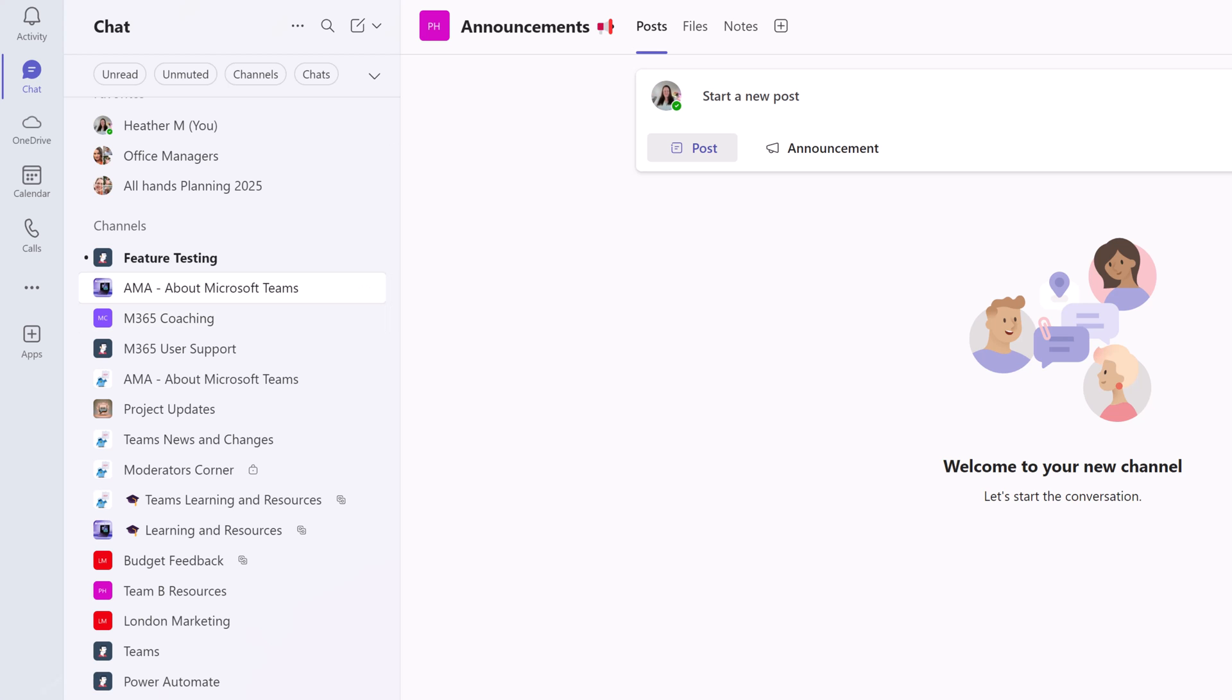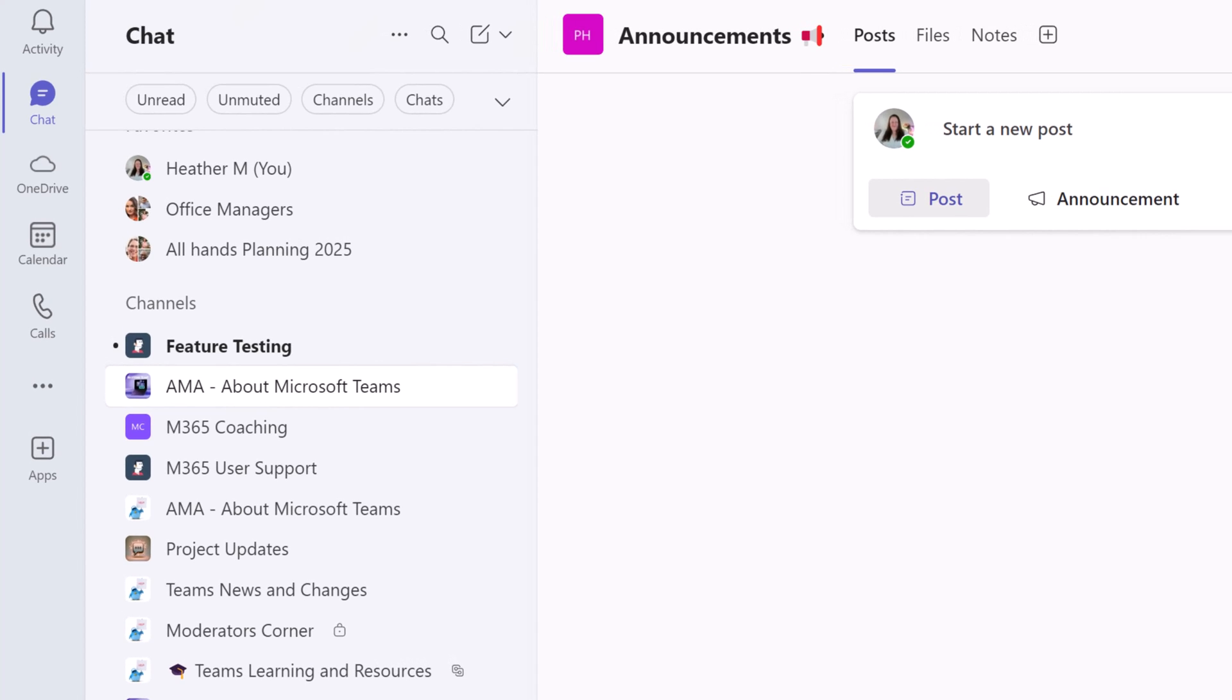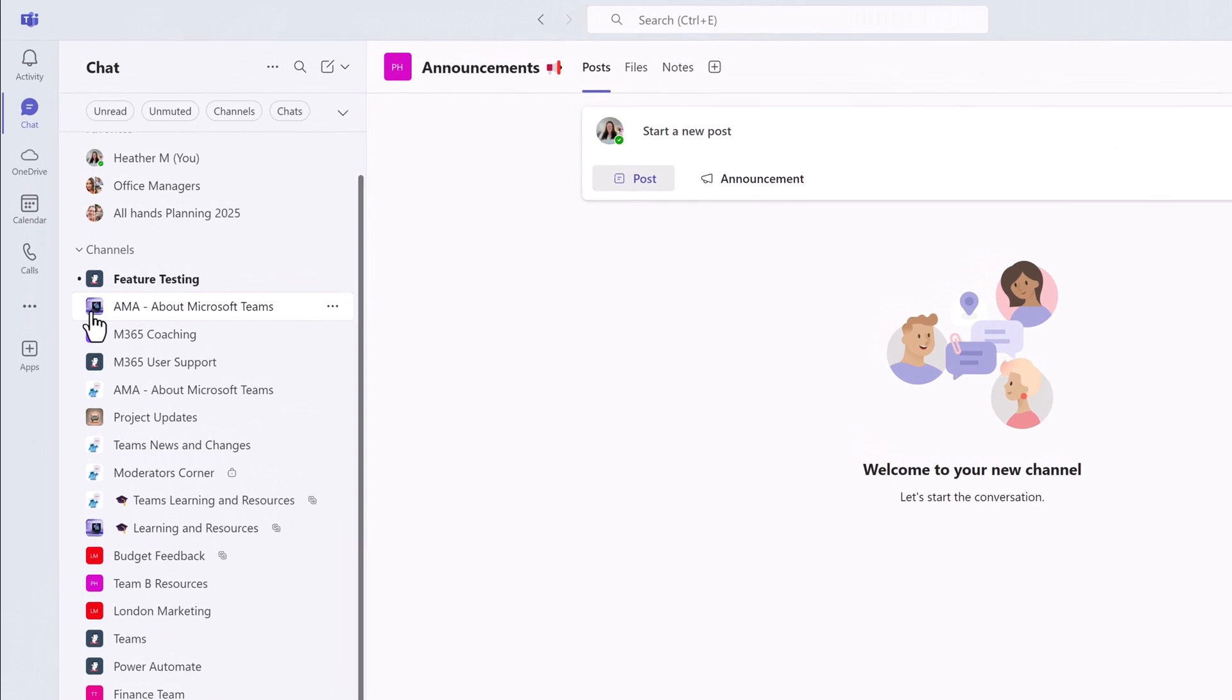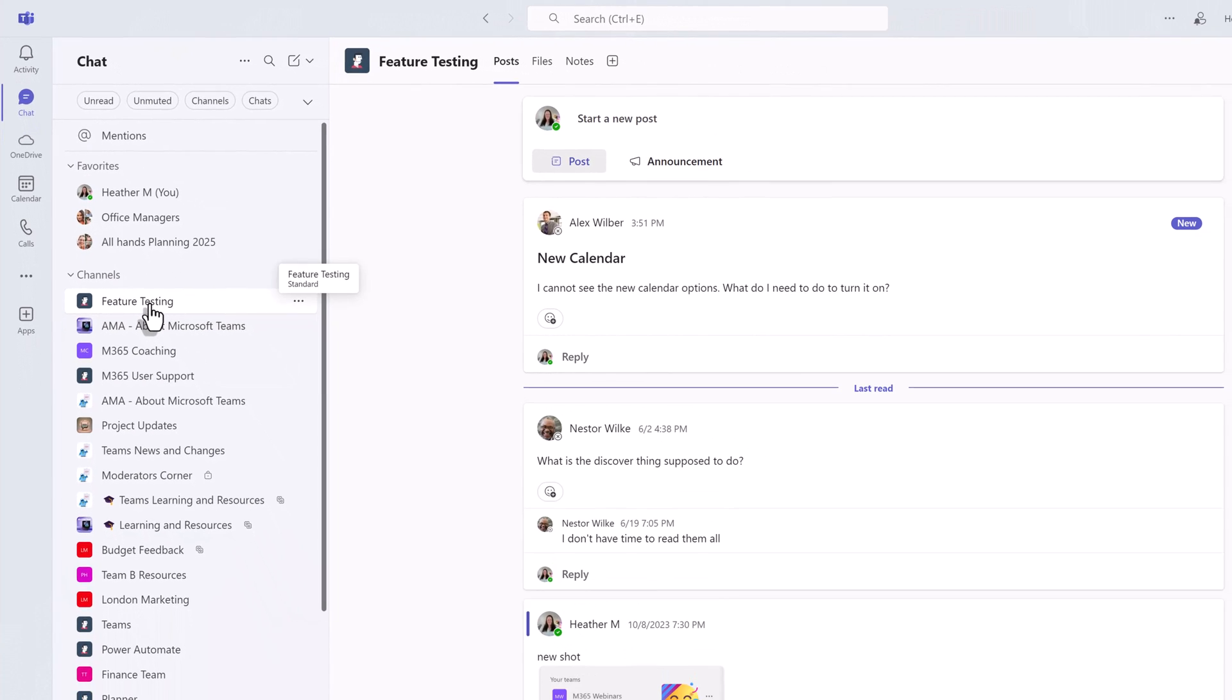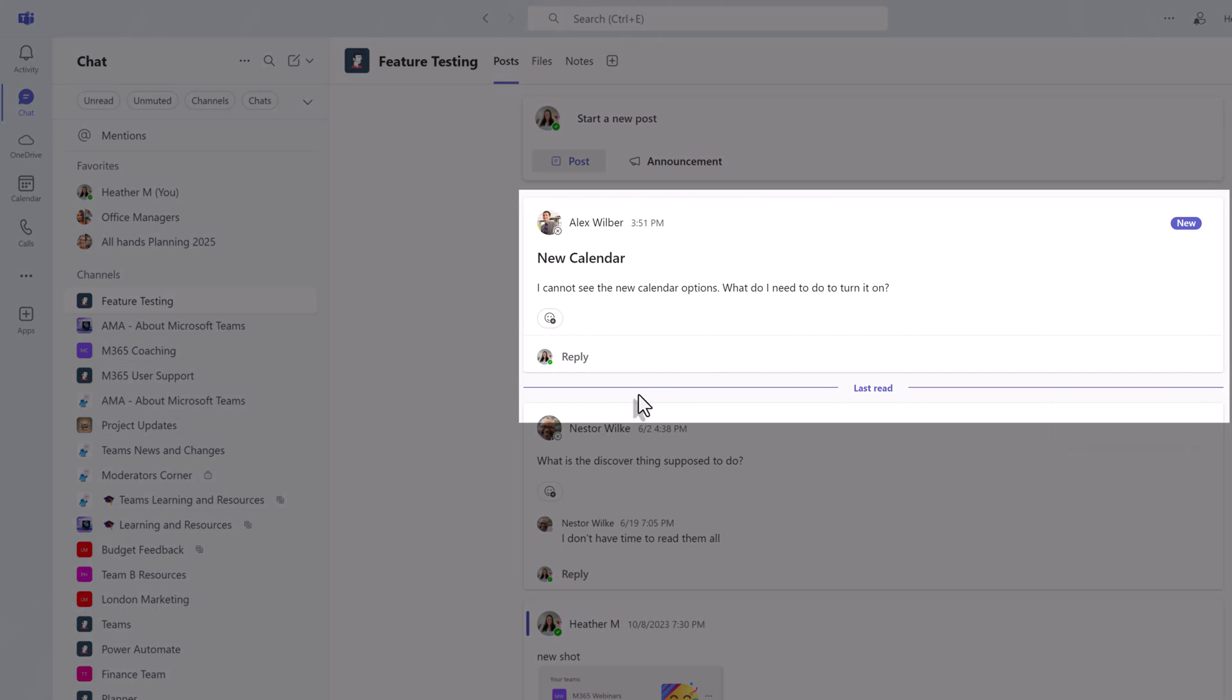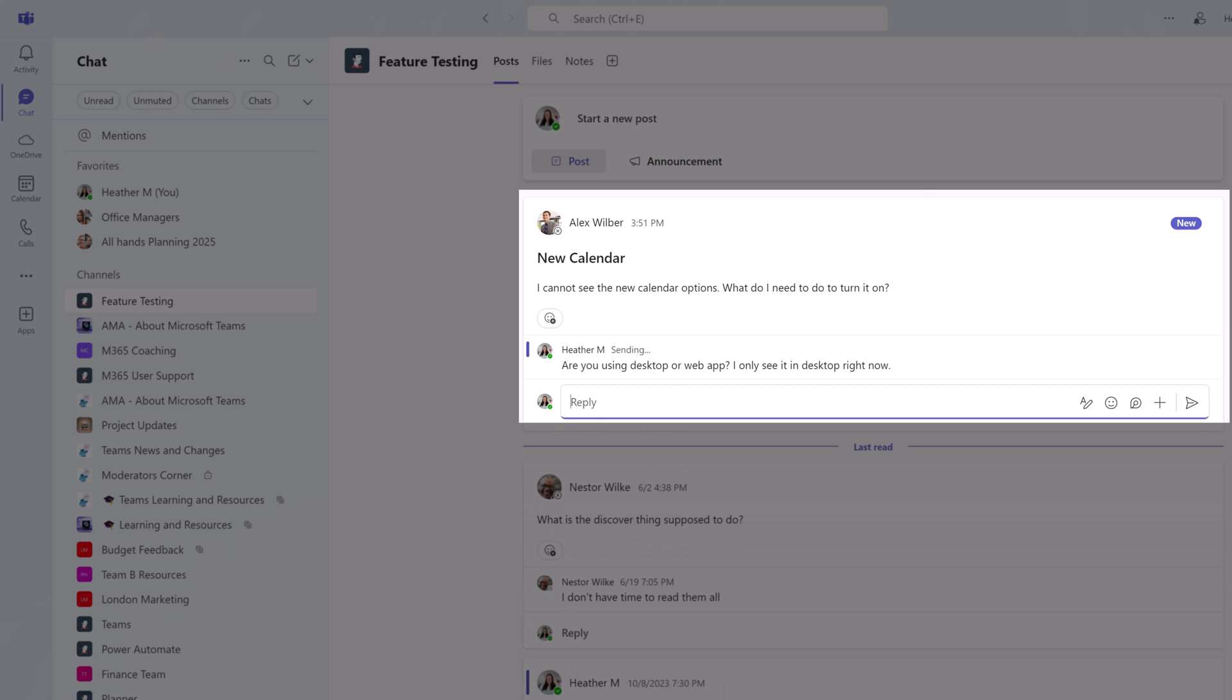For example, I have two channels called AMA about Microsoft Teams. But notice the team icons are different. This can help you know which team it is, if you're using icons. The other option is to hover the mouse over the channel icon and a pop-up box will appear with the name of the team below the channel name. Once you find the correct channel, you can start creating messages like you normally would.